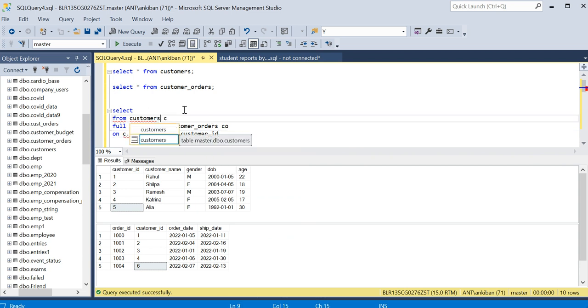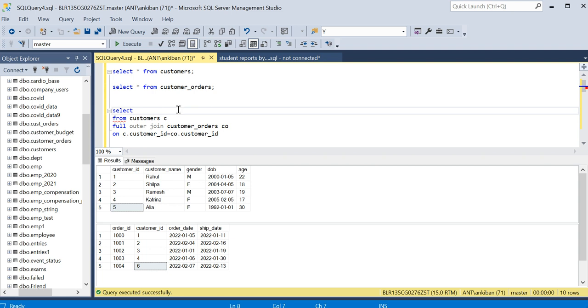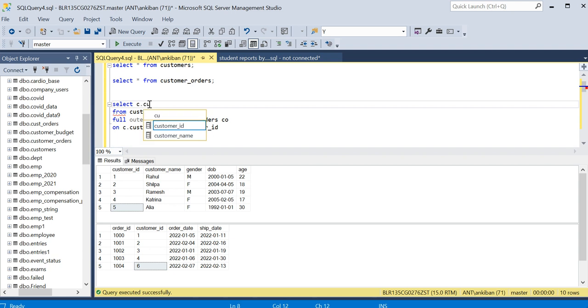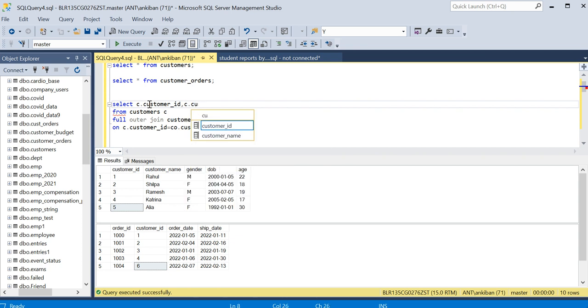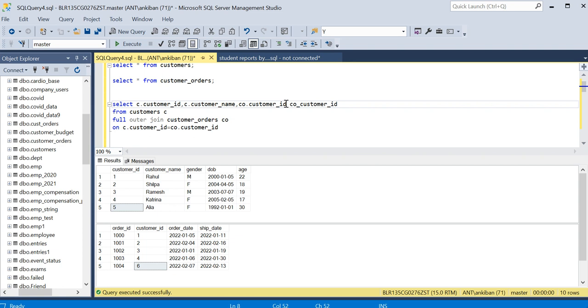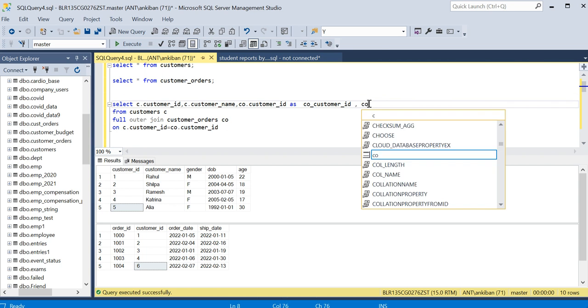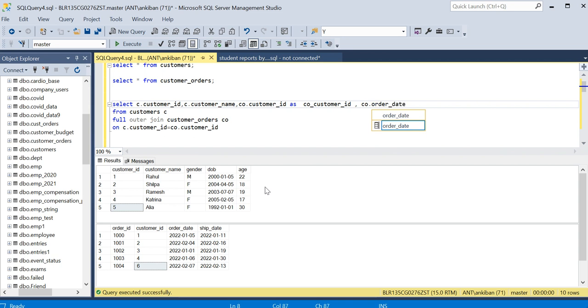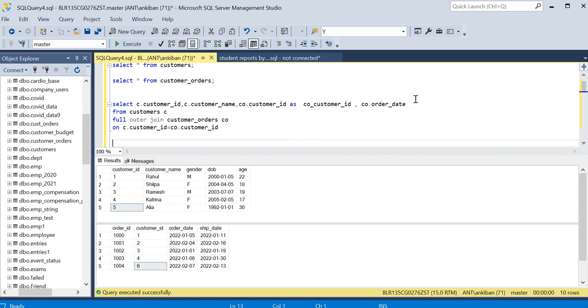We will take few columns from customer table and few from customer orders table. I'll take C dot customer_id and C dot customer_name. Then I will take customer_id from the customer order table: CO dot customer_id. I will name it as customer_order_customer_id, just giving an alias so we can differentiate between this column and this column. And we can take CO dot order_date. Let's take customer_id and order_date.